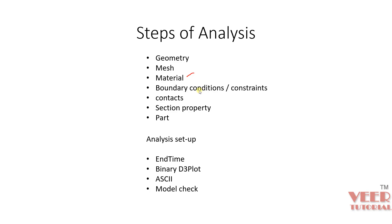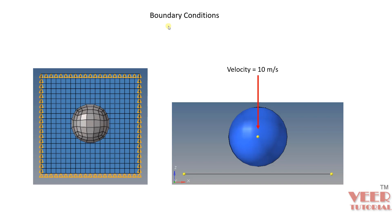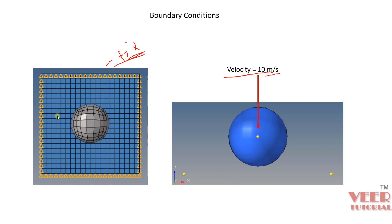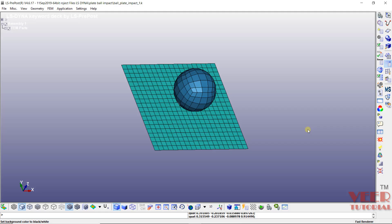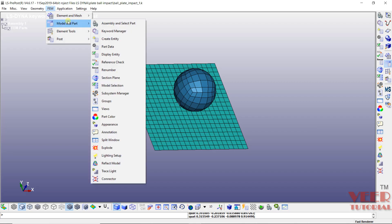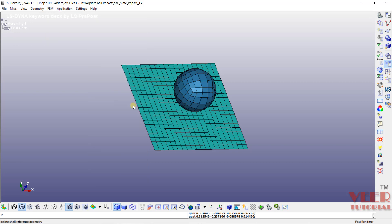For boundary conditions in this problem, we need to specify two conditions: first, we need to fix the plate on all four sides; second, we need to apply a velocity to the ball. The ball is moving at 10 meters per second in the direction perpendicular to the plate. To apply these boundary conditions in LS-Dyna, go to FEM, then Model and Part, then Create Entity — we will continue this in the next lecture.